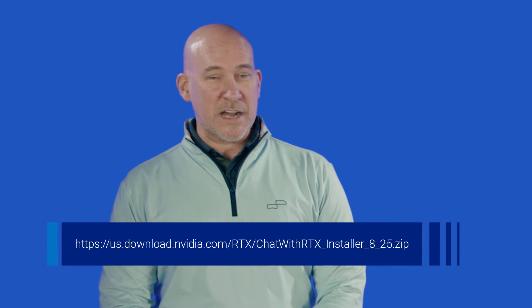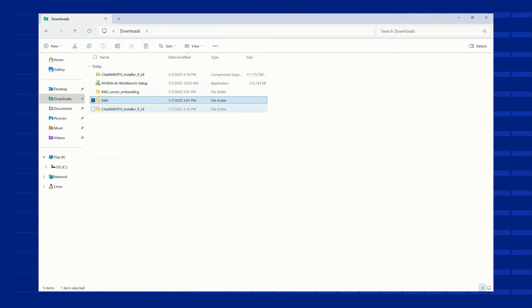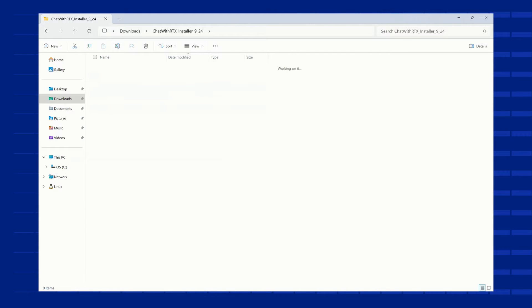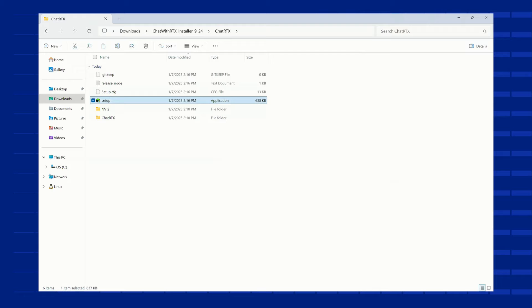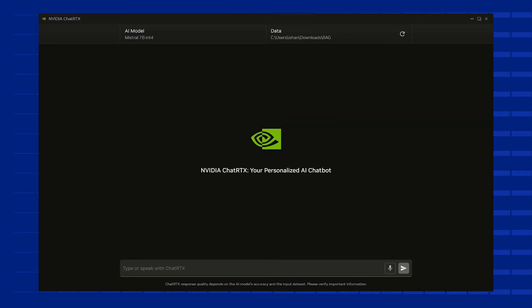Once your download is complete, extract the contents from the zip file and double-click the setup.exe file to launch the installer. To verify that you have the GPU required to continue, the installer will then check your system for compatibility. If everything checks out, you can choose an installation folder and continue through the prompts. After installation, double-click the desktop icon to launch Chat RTX. The application will open in your default web browser and a Windows command prompt will also appear to display any relevant error logs.